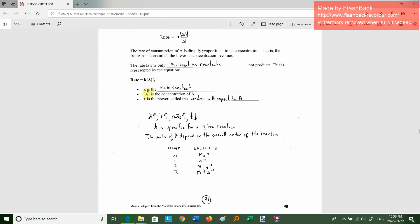A is the concentration in square brackets of A, in units of moles per liter. X is the power, also known as the exponent — it's called the order with respect to A. Typically, orders are 0, 1, 2, or 3. If you are at a higher temperature, your rate constant is higher, and therefore your rate is higher, and it takes less time for something to happen.